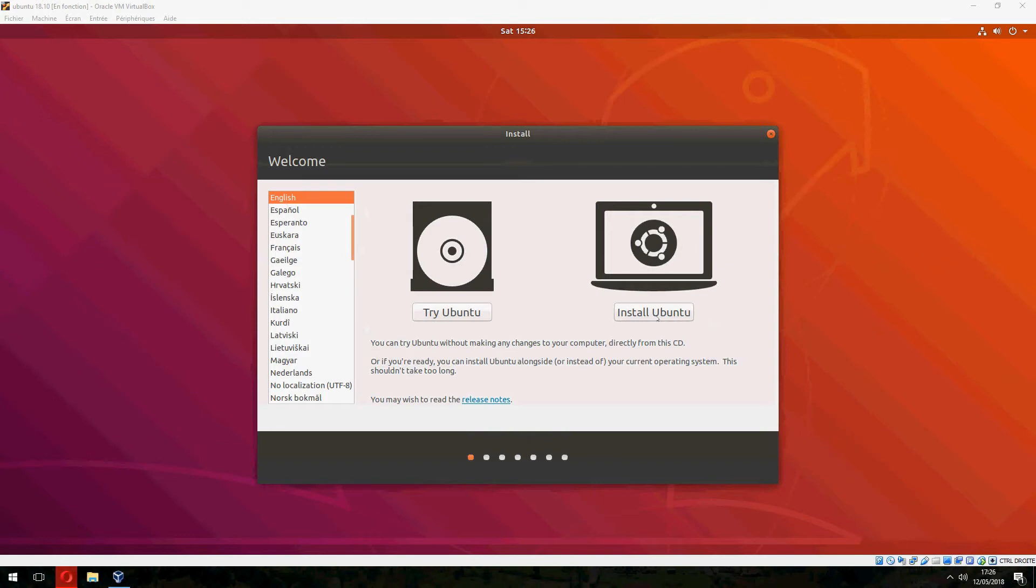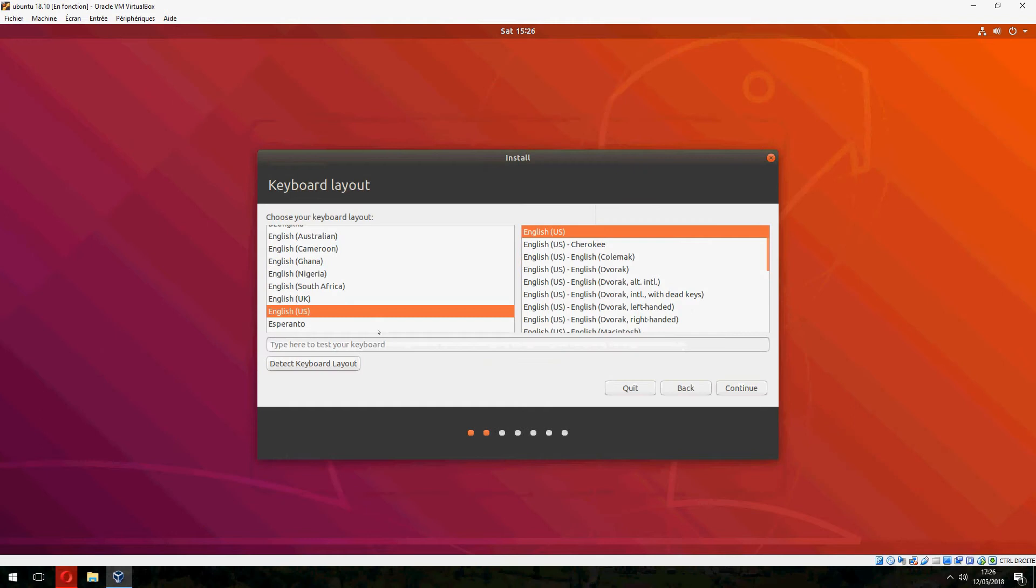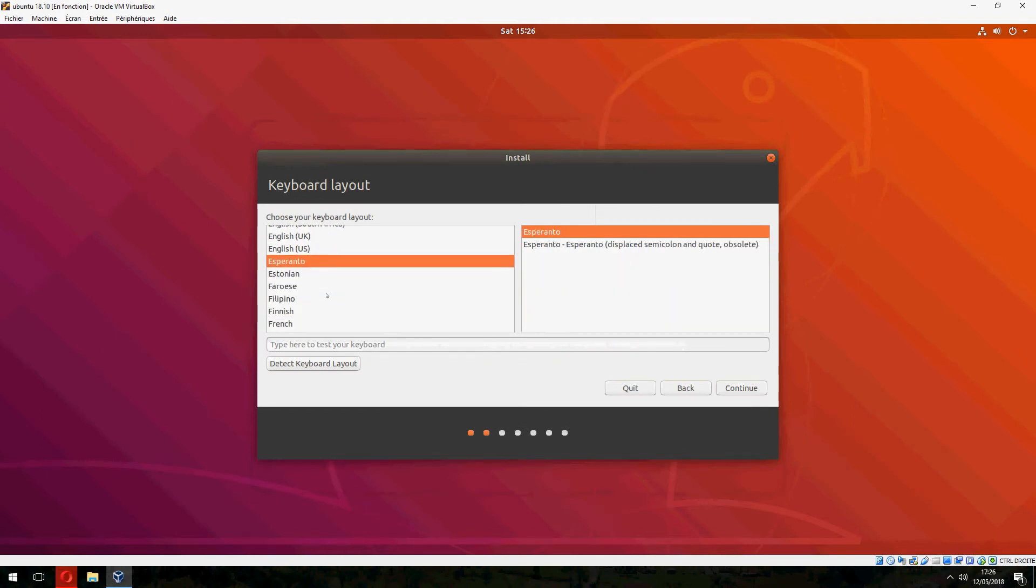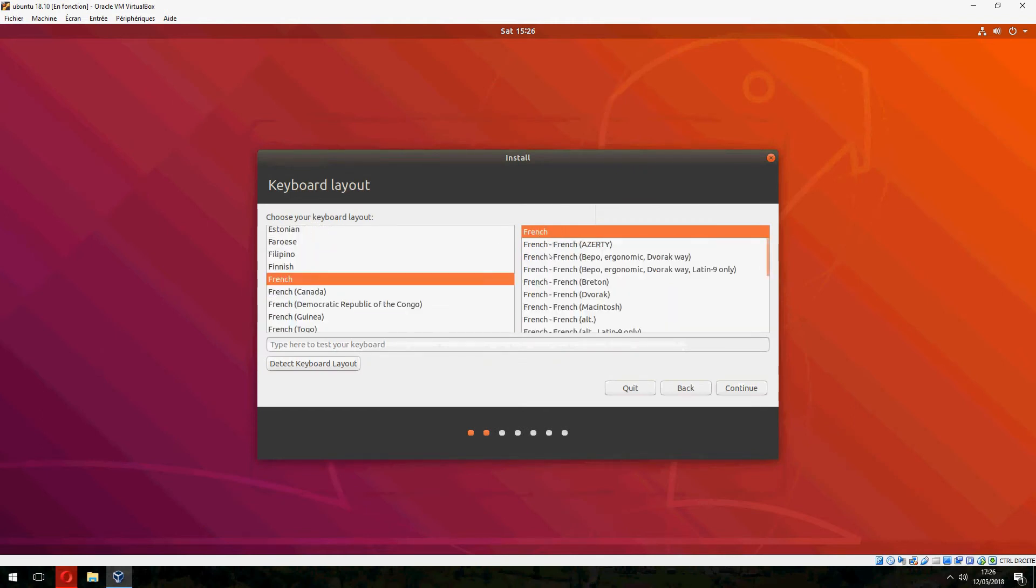Here choose the language. English. Click on Install Ubuntu. And here is the keyboard layout. I use the French as it is, but you can choose what you want.